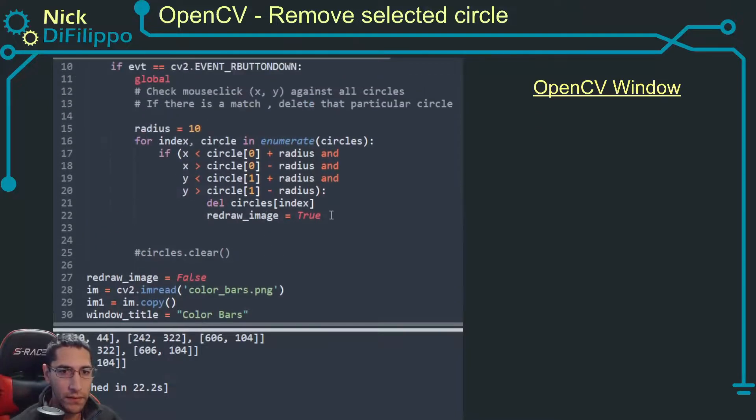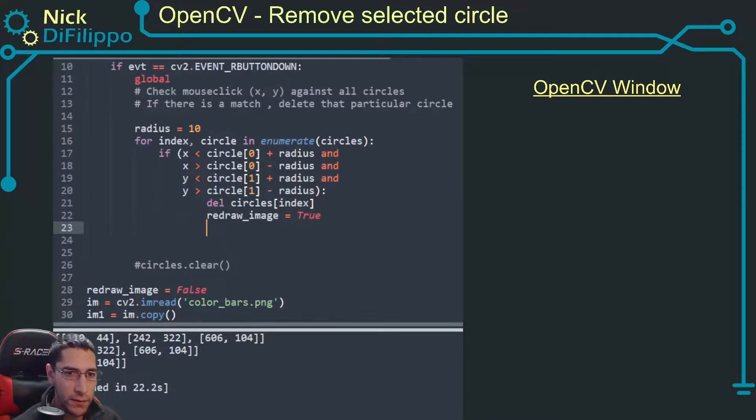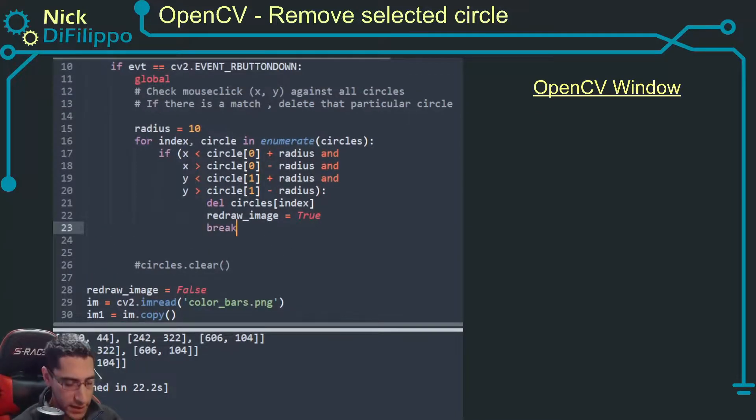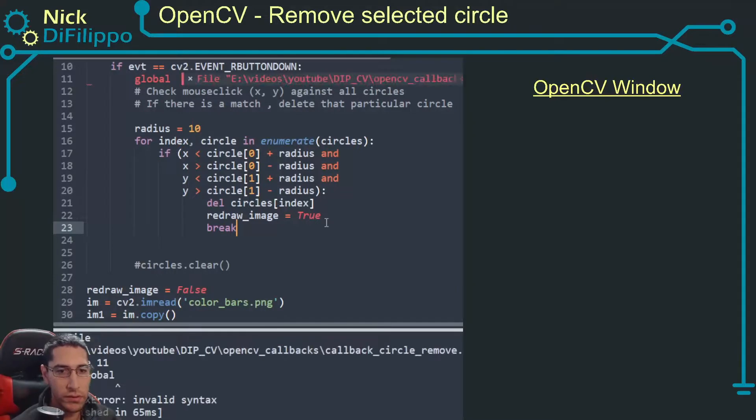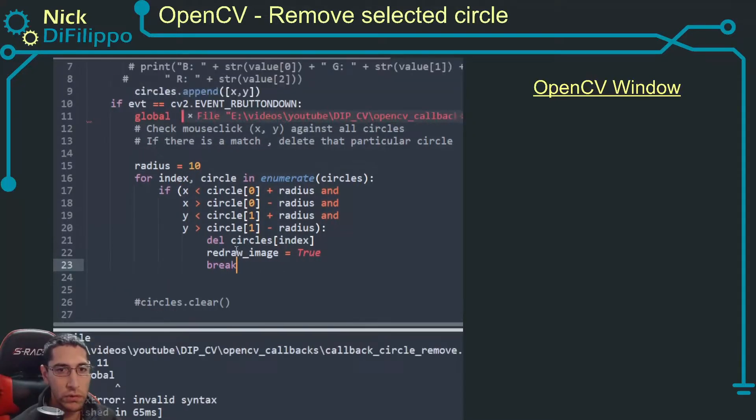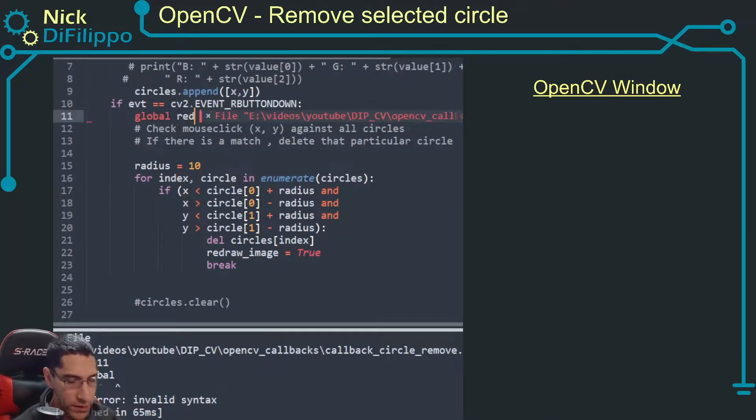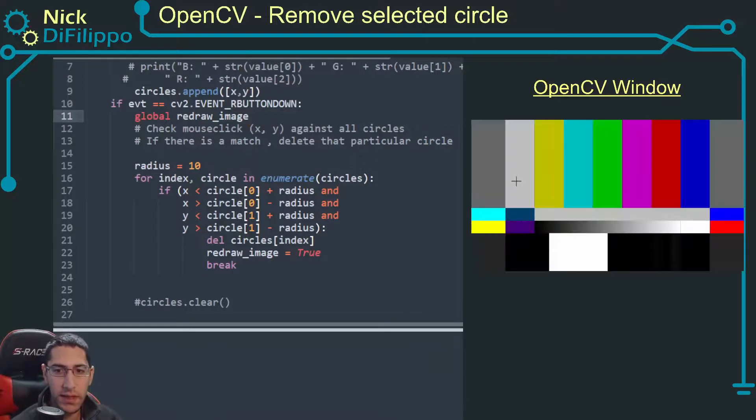The other thing I want to do is I want to immediately break. Oh, global redraw_image. So now let's try this.